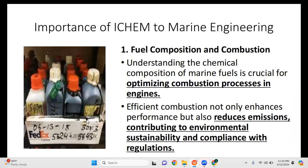These are some of the key importances of industrial chemistry and tribology to marine engineering. The first is fuel composition and combustion. Understanding the chemical composition of marine fuels is crucial for optimizing combustion processes in engines. Different engines also use different types of fuels. Efficient combustion not only enhances performance but also reduces emissions, contributing to environmental sustainability and compliance with regulations.